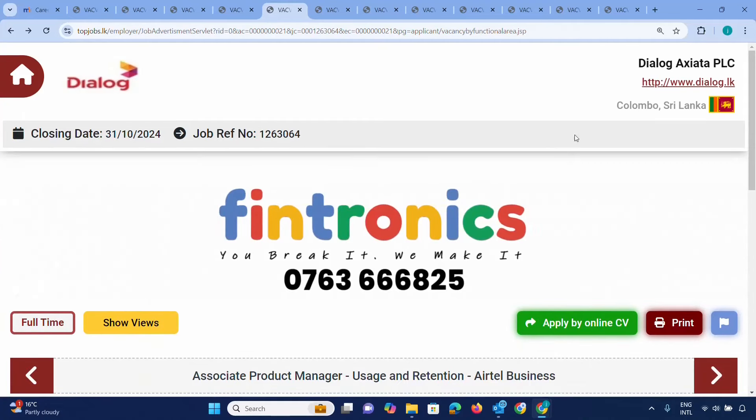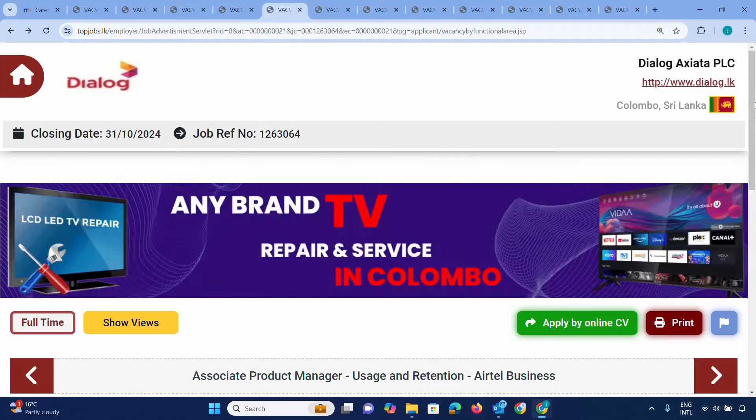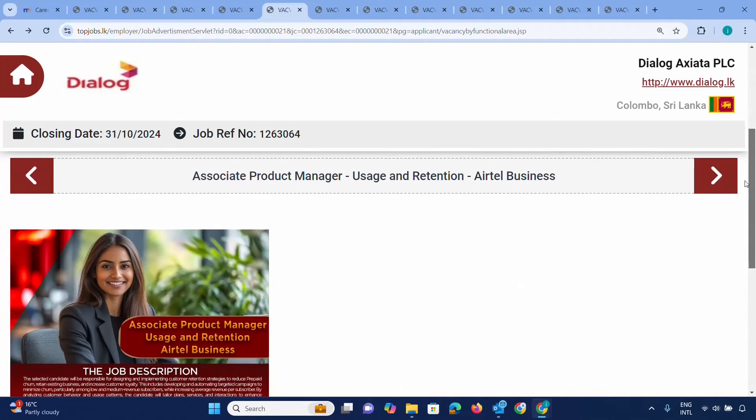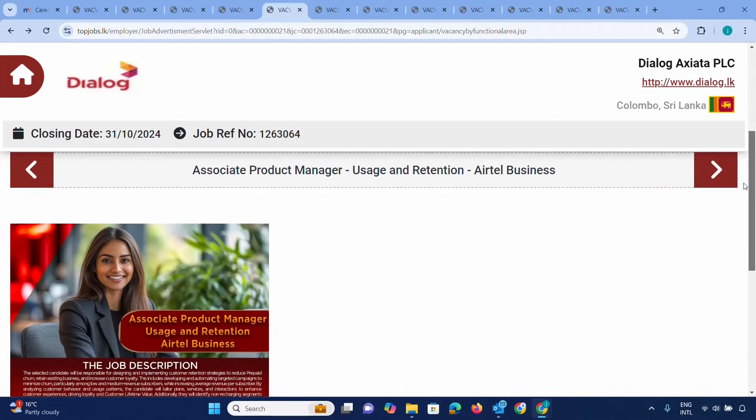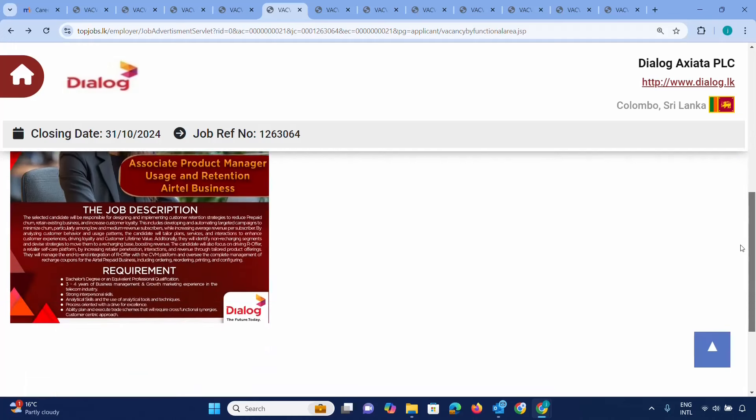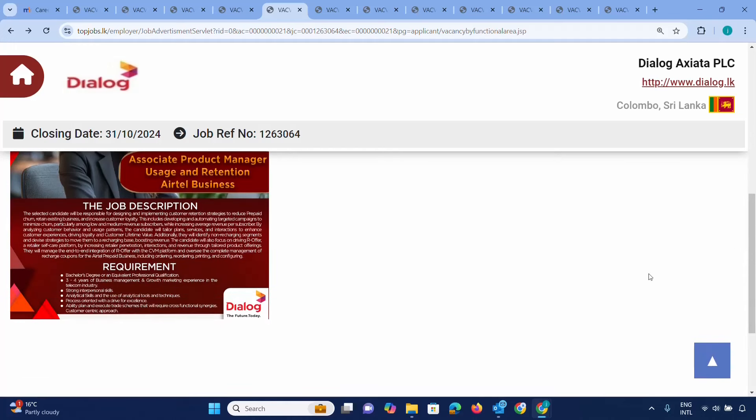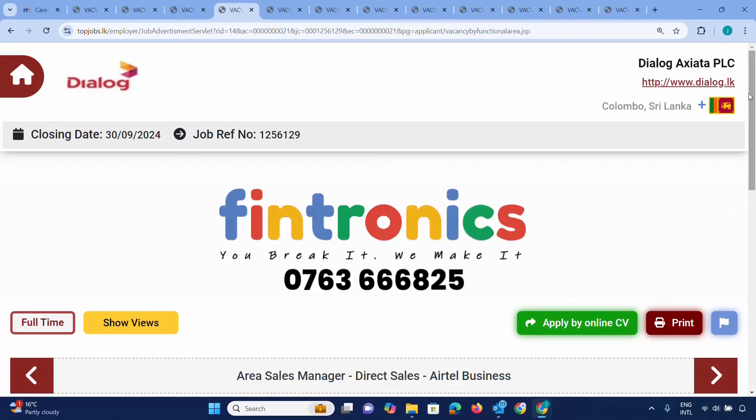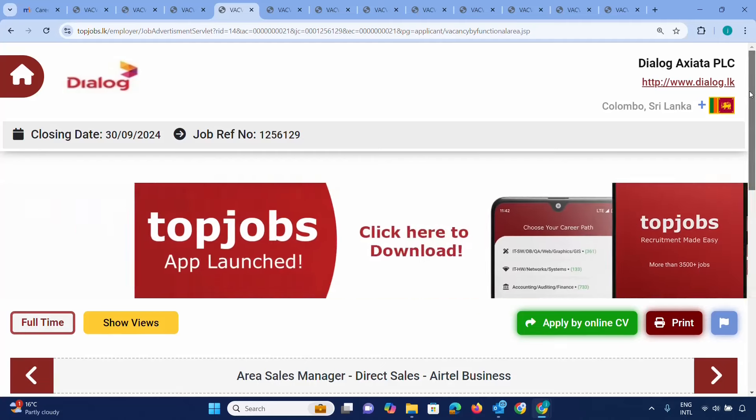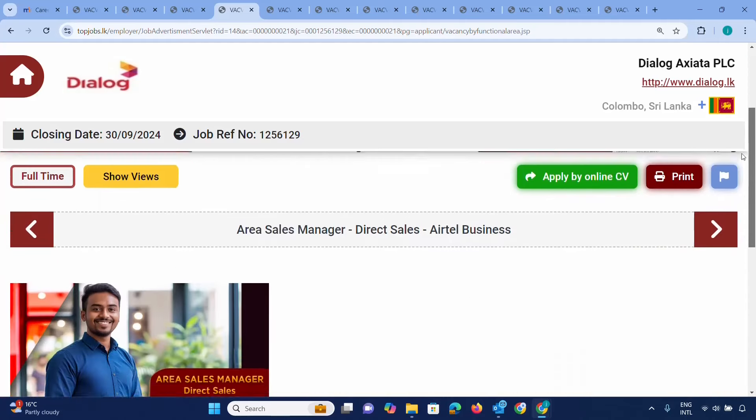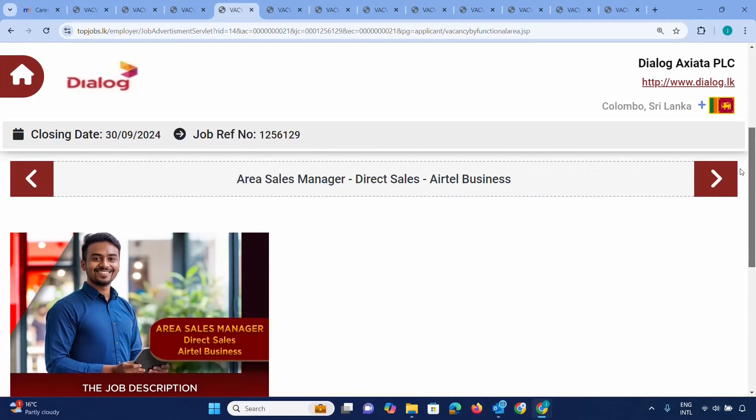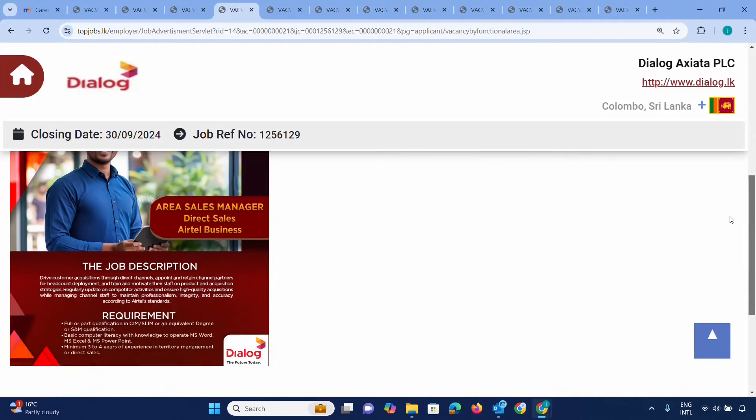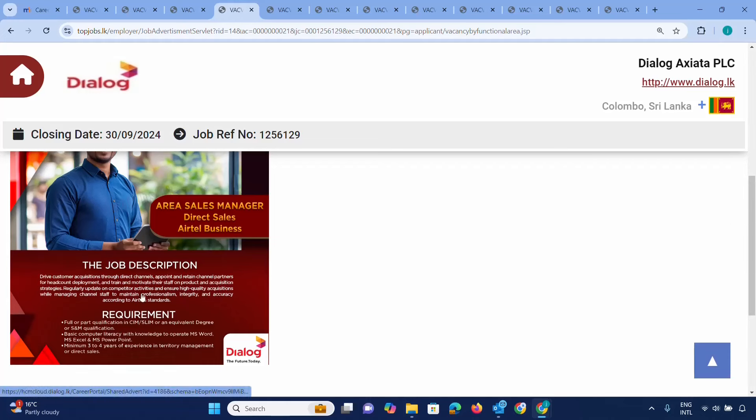There's an Associate Production Manager position for retail business. You need a bachelor degree and professional qualification. This is for the business management site where you can apply. There's also Area Sales Manager and Direct Sales Business positions with full bar qualification.